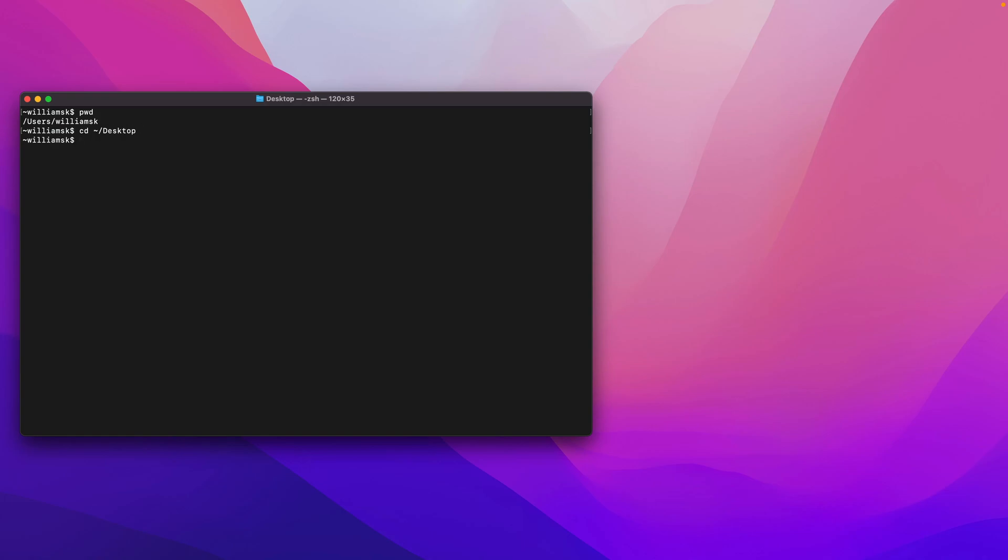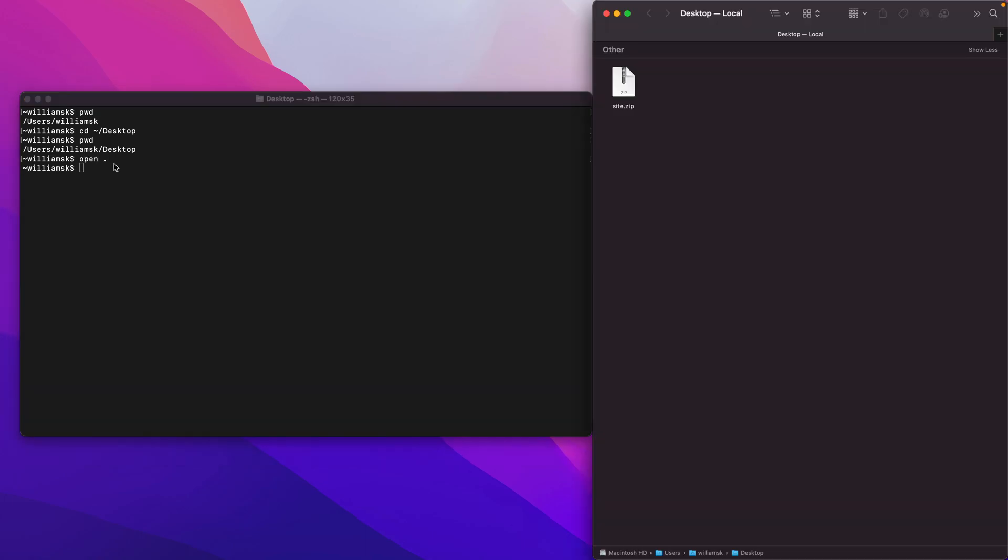So that nicely took me to the desktop. pwd if you want to validate that. Inside of Finder, open, and it will open up Finder and you will see that I'm in my Macintosh under users williamsk and I'm at the desktop. So this representation is pretty much the same as what you would see in the GUI version.